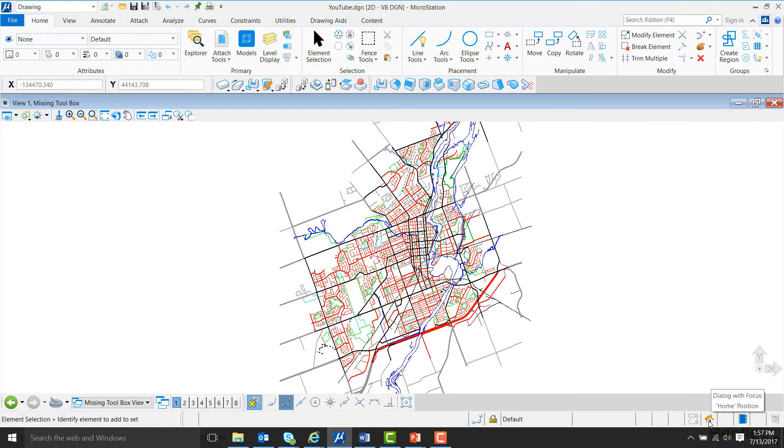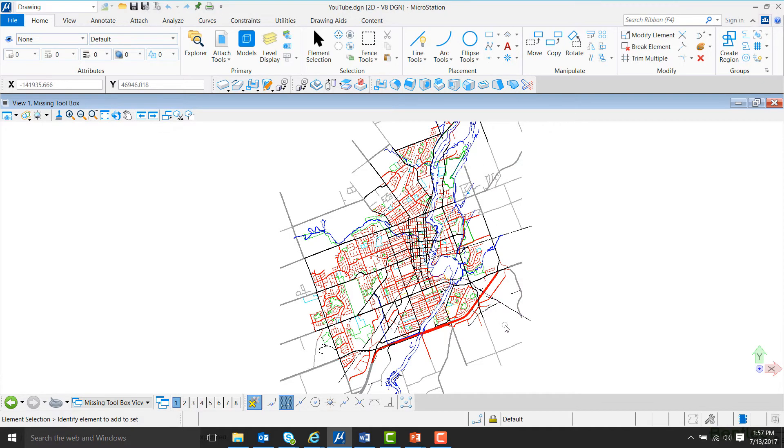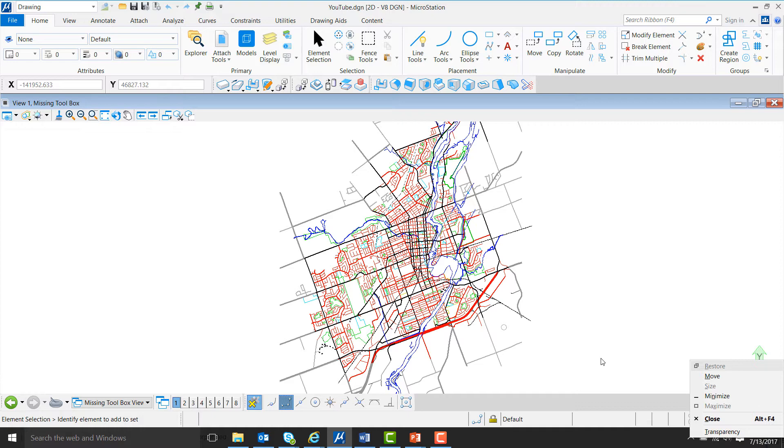Here, I'm going to make sure Element Selection is highlighted and hit OK. Now, if I hold down the Alt key and hit Spacebar, a window will pop up, and I can select Move.